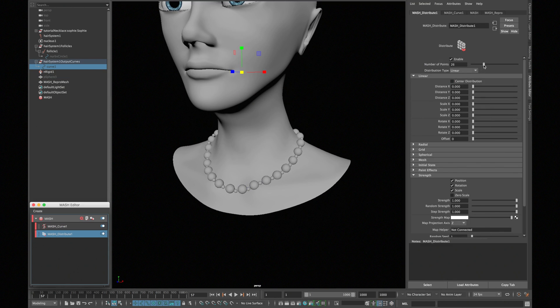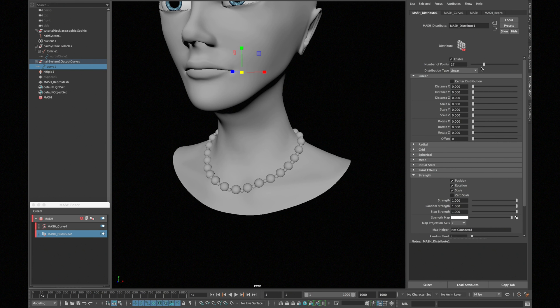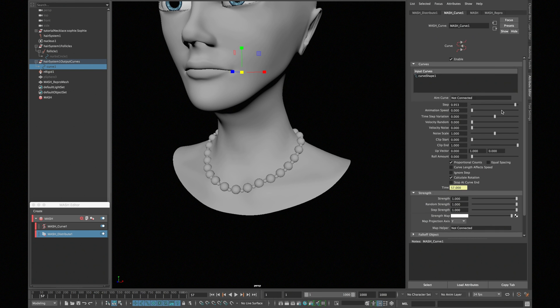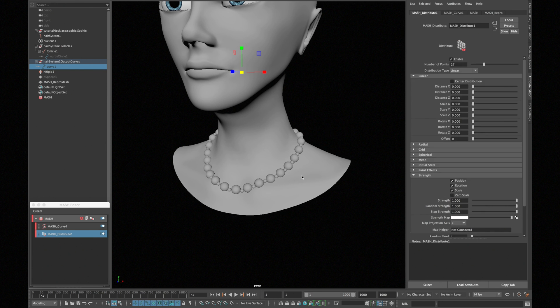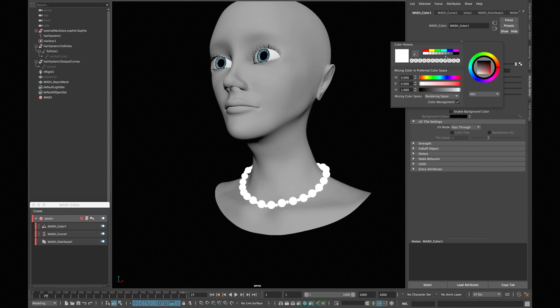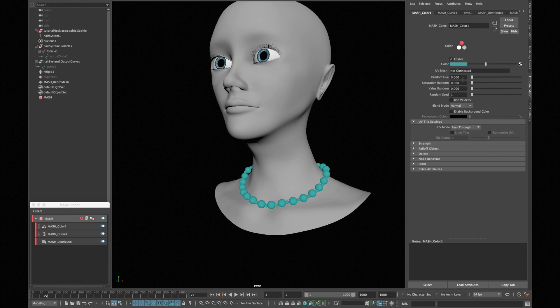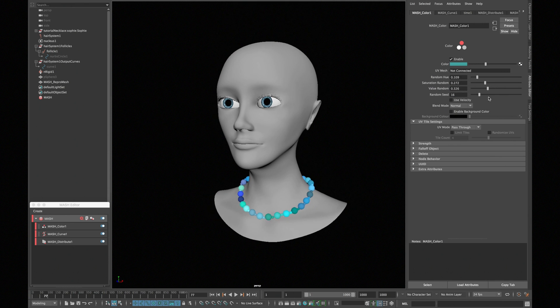And then change the steps and number of points in distribution as desired. If you want to add the color, add a color node and change the settings accordingly.